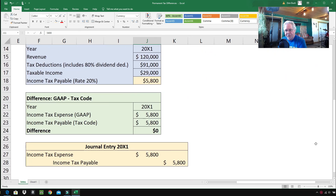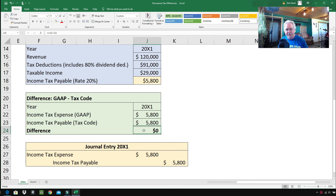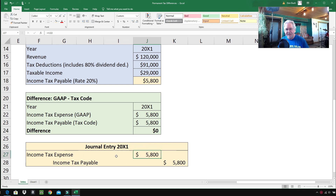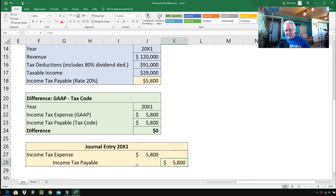This is a throwback to deferred tax assets and liabilities: the income tax expense under GAAP is $5,800, and the income tax payable according to the tax code is also $5,800 — so there's no difference. There's no deferred tax asset, no deferred tax liability. The journal entry is super easy: debit Income Tax Expense $5,800 on the income statement, and credit Income Taxes Payable $5,800 on the balance sheet under current liabilities. That's a GAAP balance sheet entry.